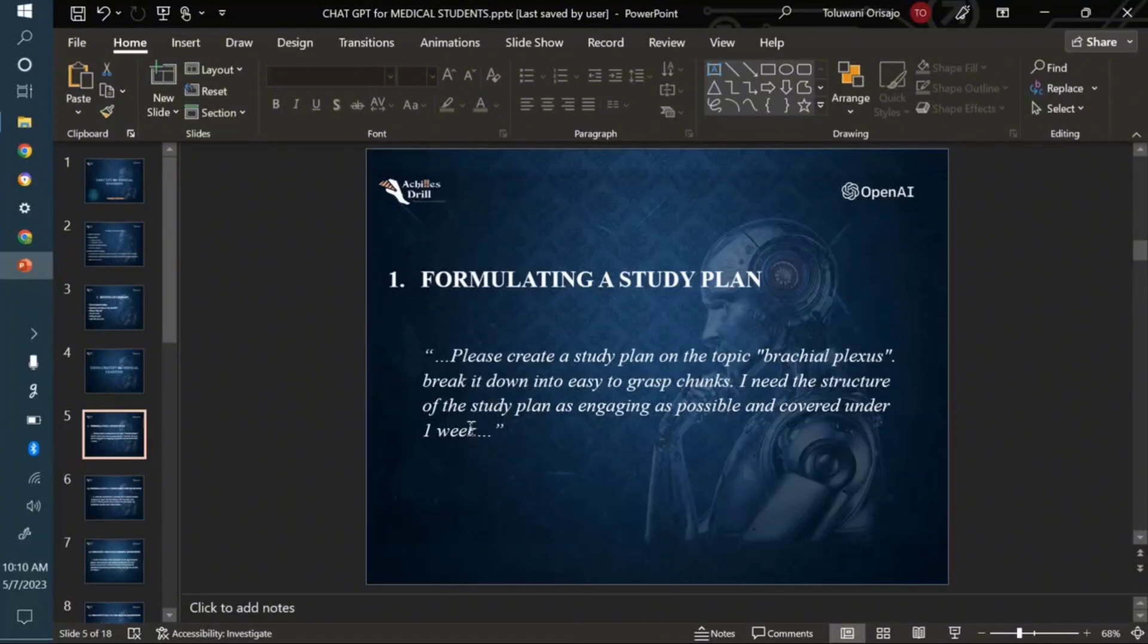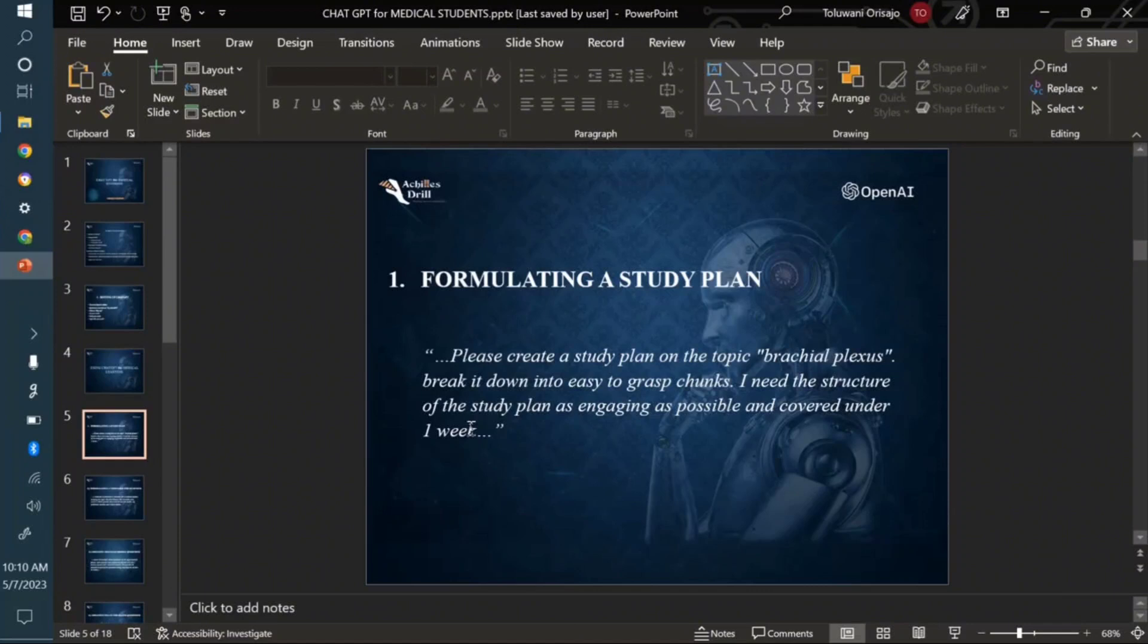This is a prompt I've written out. You can talk to ChatGPT like a human and tell it to do anything. The prompt says: Please create a study plan on the topic brachial plexus and break it down into easy to grasp chunks. I need the structure of the plan to be as engaging as possible and covered under one week.